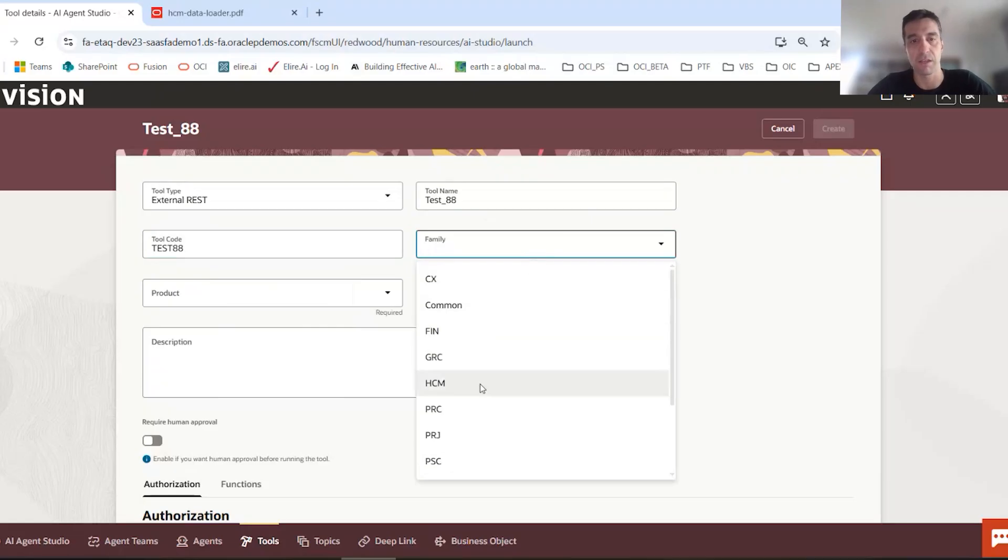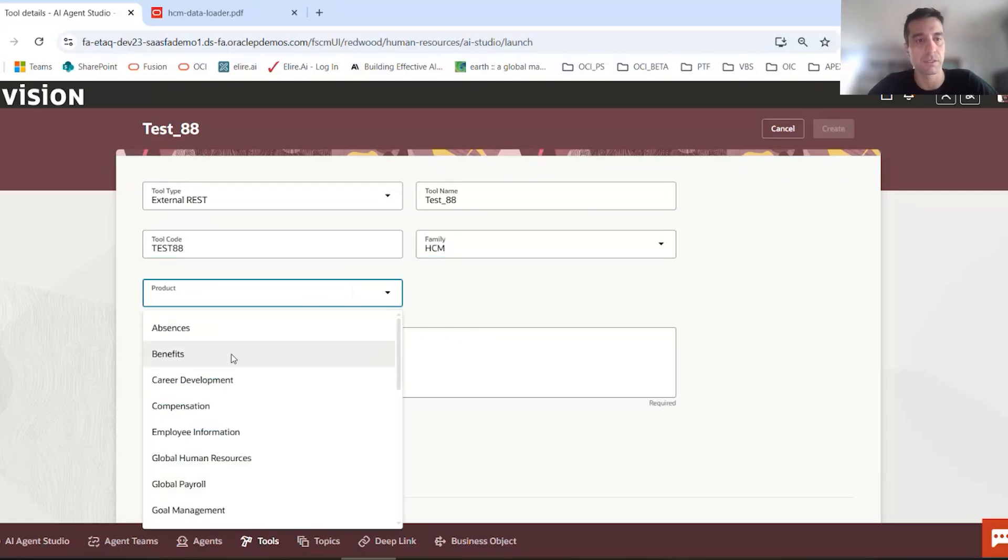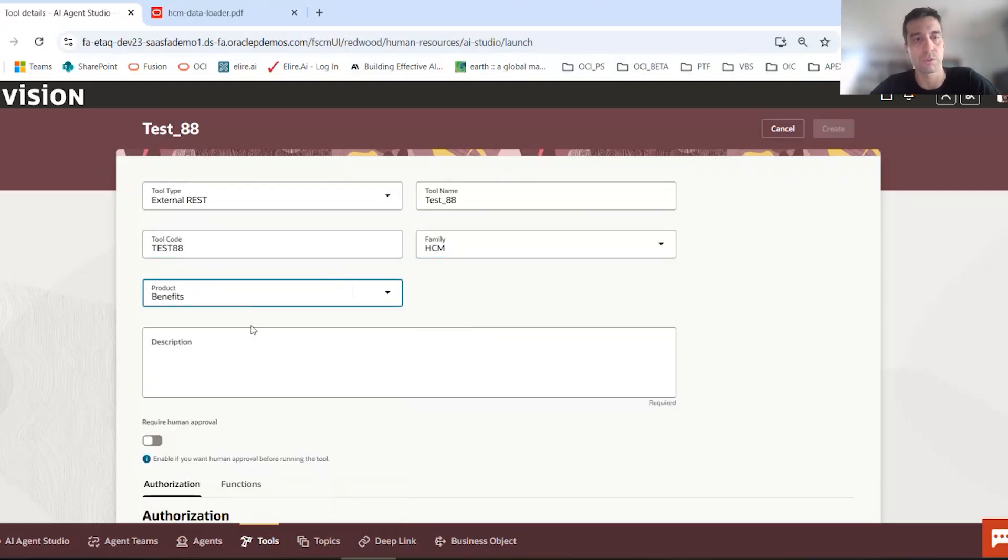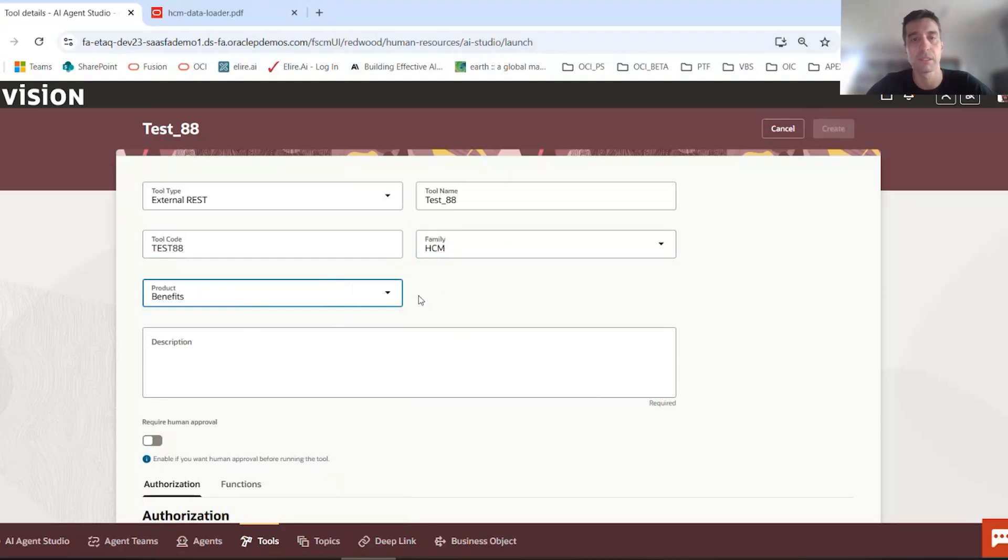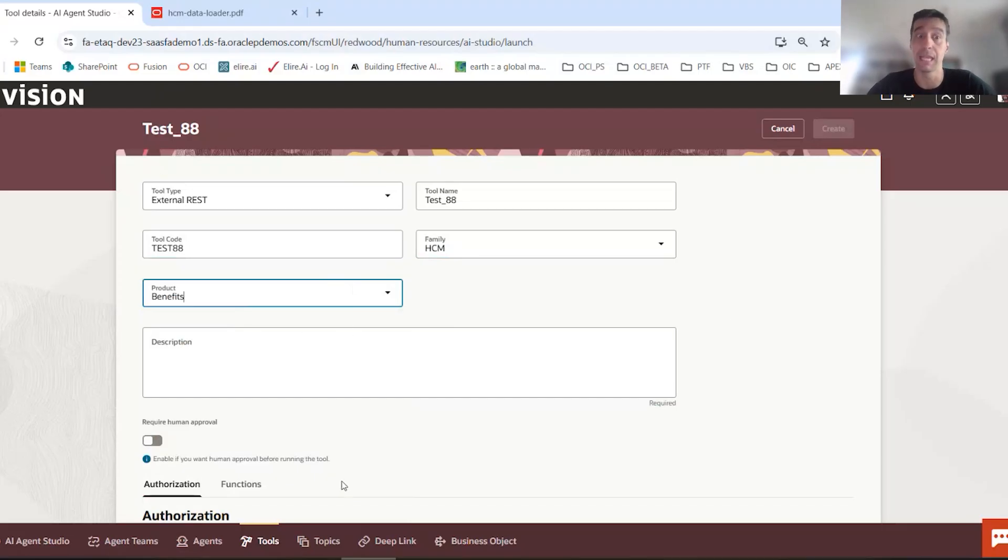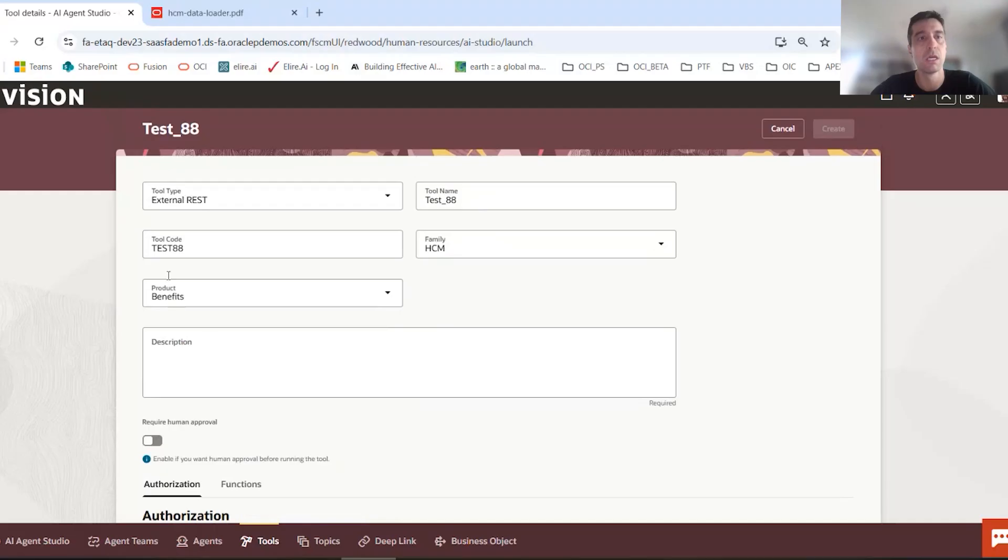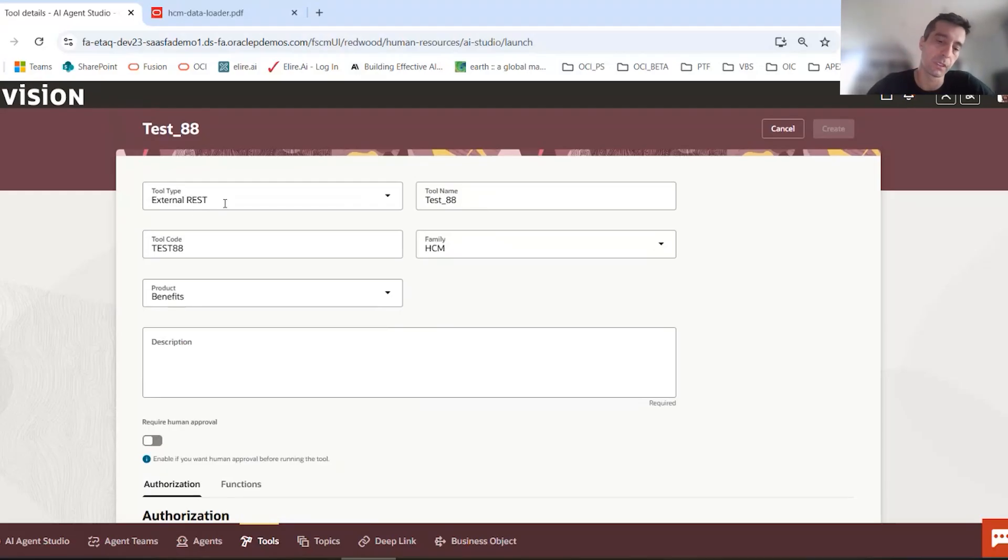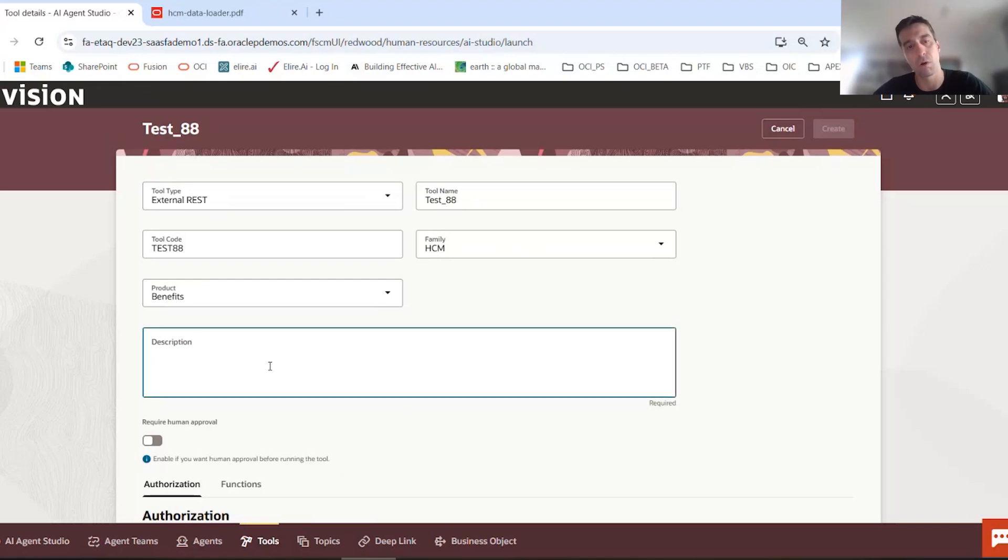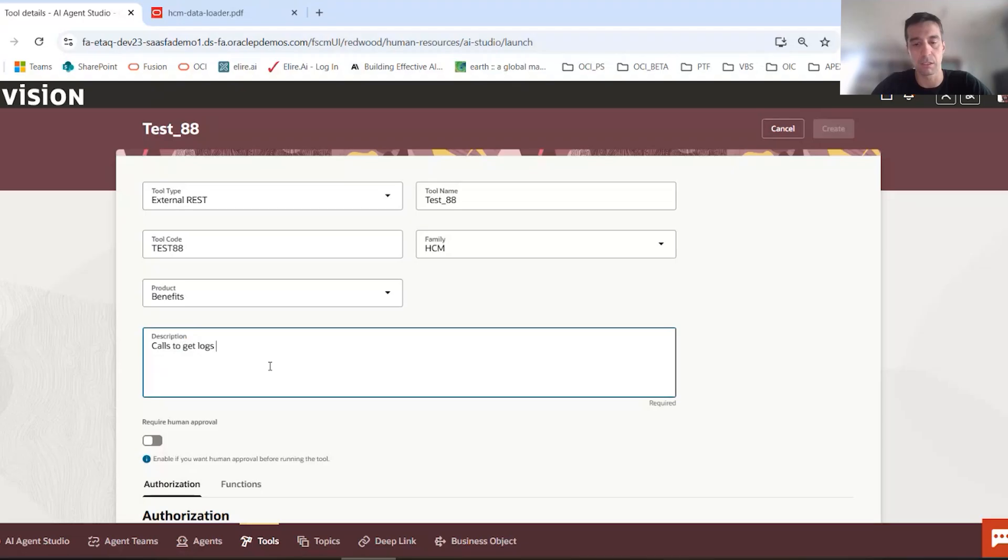It automatically assigns a code to it based on the tool name. We'll also give it a family for security purposes. There are roles that are tied to the usage of each of these tools, and you got to make sure that the family and product plus your user security matches that. Being able to use this tool is tied to security, so be cautious. Give it a description. Let's say we're making a REST call to Oracle integration cloud services, OIC. So I can say calls to get logs from OIC.